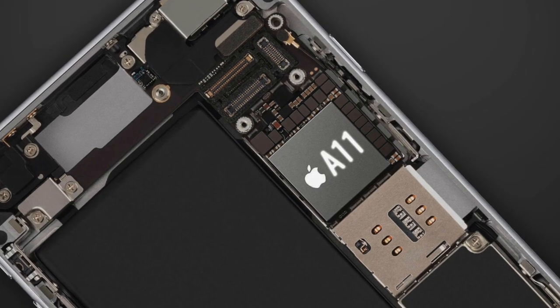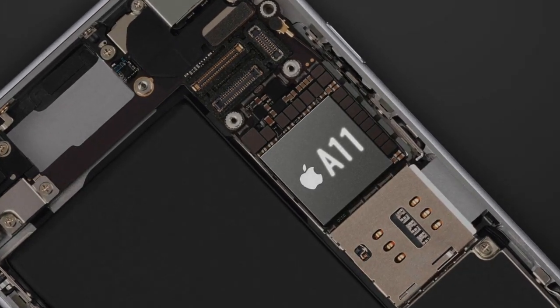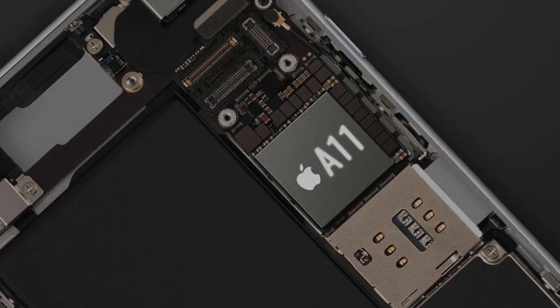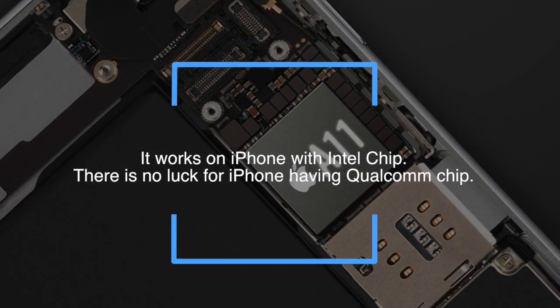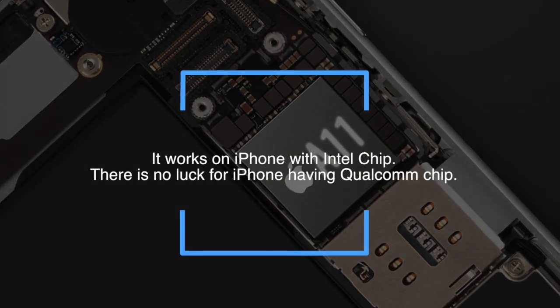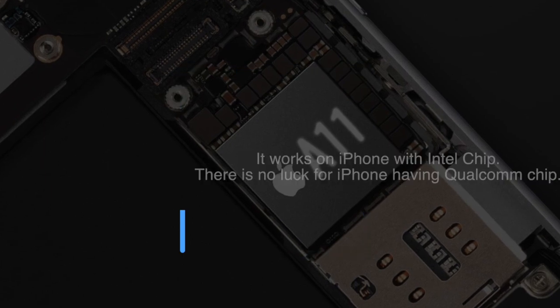Before we jump to see how this trick works, let me tell you that you will be able to check the 4G reception strength to the nearest cell tower only on the iPhone with an Intel wireless chip.